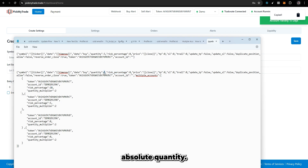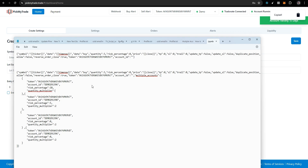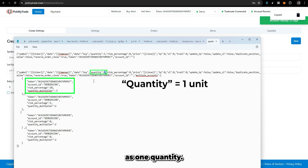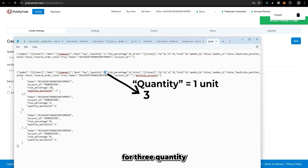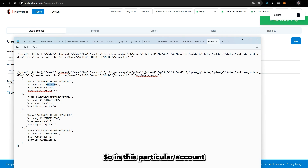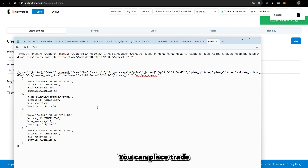If you don't want to use risk percentage and prefer absolute quantity, you can use the quantity multiplier. For example, if you are placing a quantity of 3 and want to place half quantity for your client, you put a multiplier of 0.5. The calculation works like this: you are placing 3 contracts, 3 times 0.5 equals 1.5, which rounds to 1. So that account will receive 1 contract. This way you can serve up to 100 clients, placing trades in all 100 accounts.